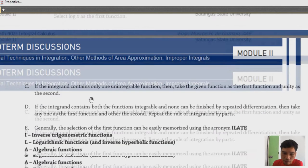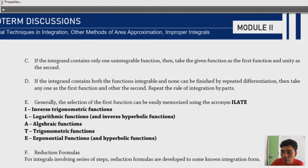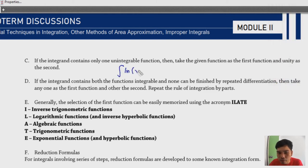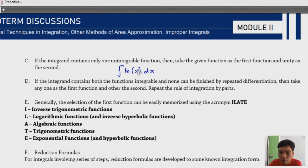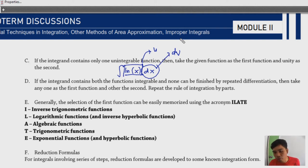Rule (c): if the integrand contains only one unintegrable function, take the given function as the first function u and unity (just dx) as dv. For example, for the integral of ln(x) dx, set u = ln(x) and dv = dx. That's the simple rule — when there's only one function, that becomes your u.